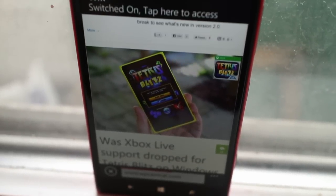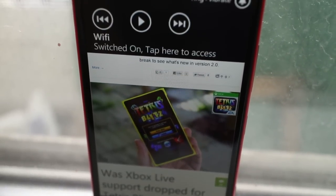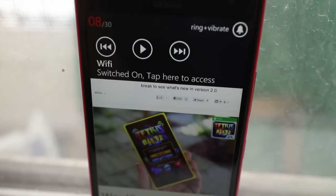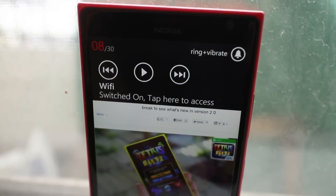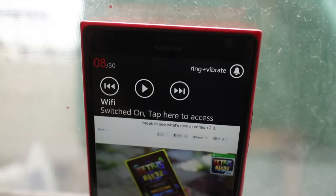So cool workaround, but not really practical. Check it out and let us know what you think. I'm Mark for WP Central. Thanks for watching.